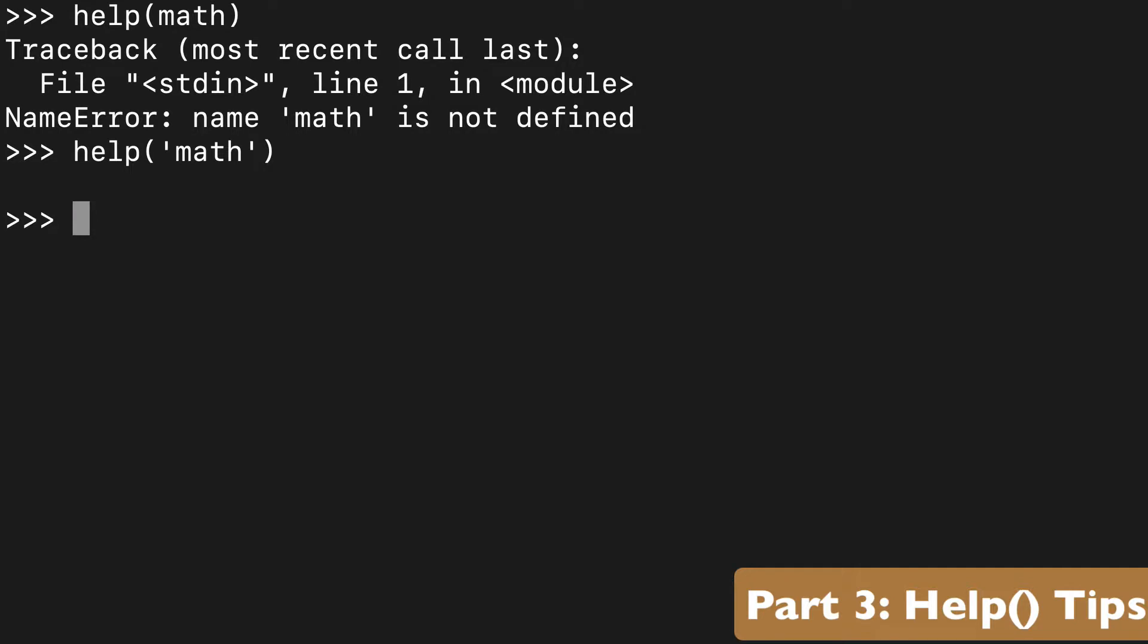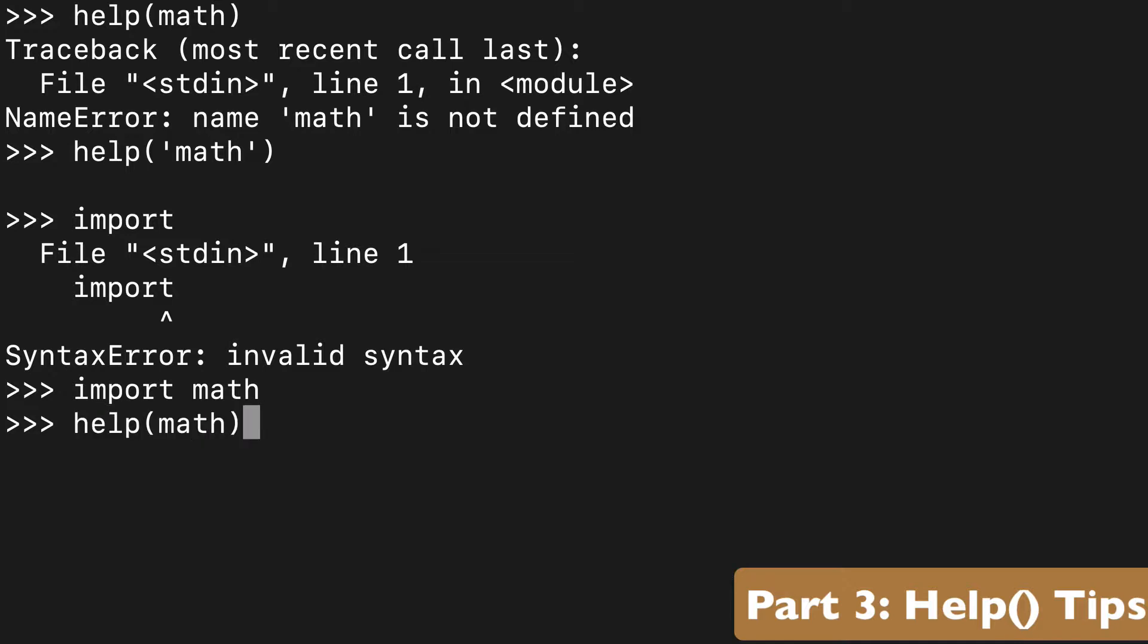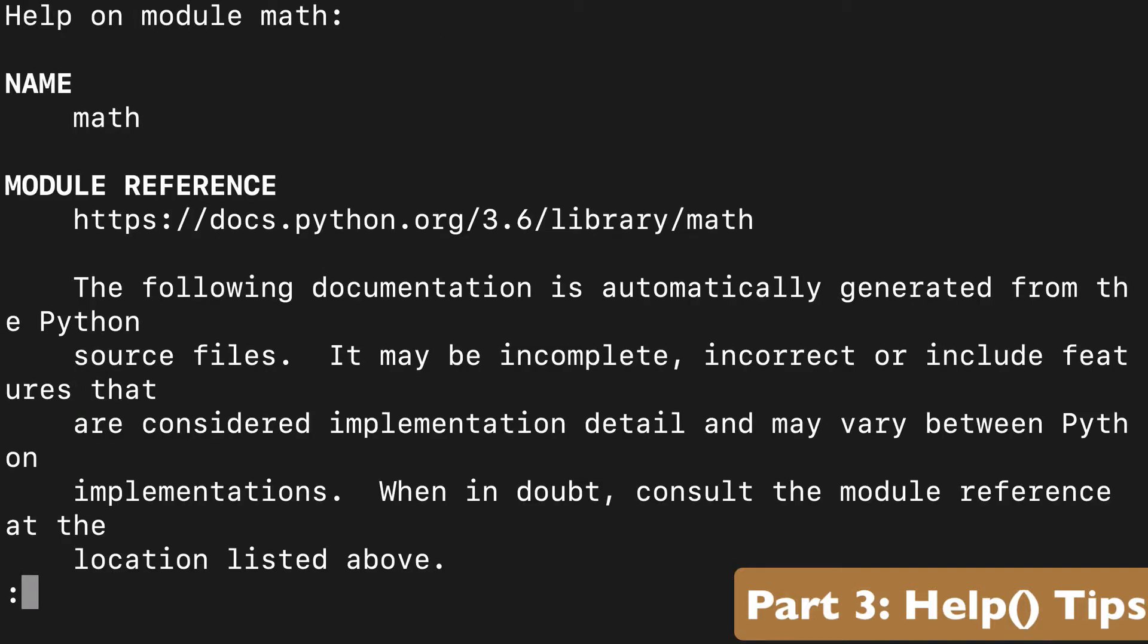The other thing you could do is import it, import math, and then you could run math directly because it's available to us in the Python shell.